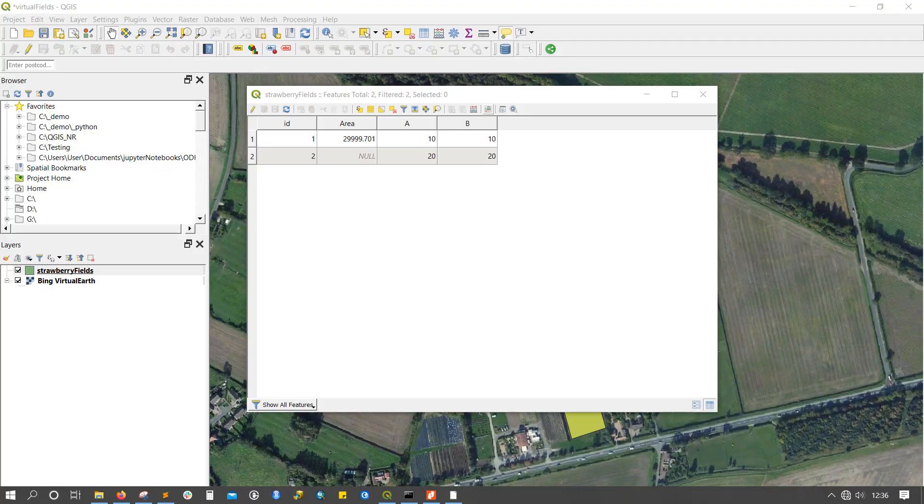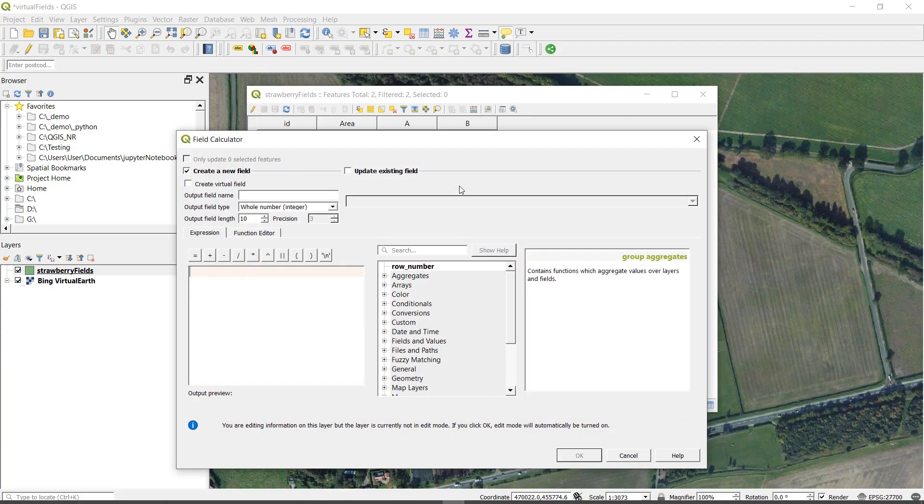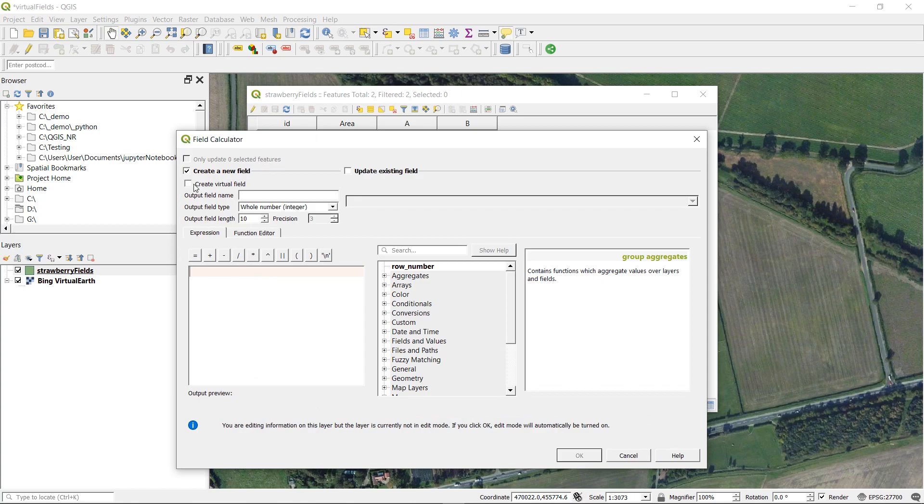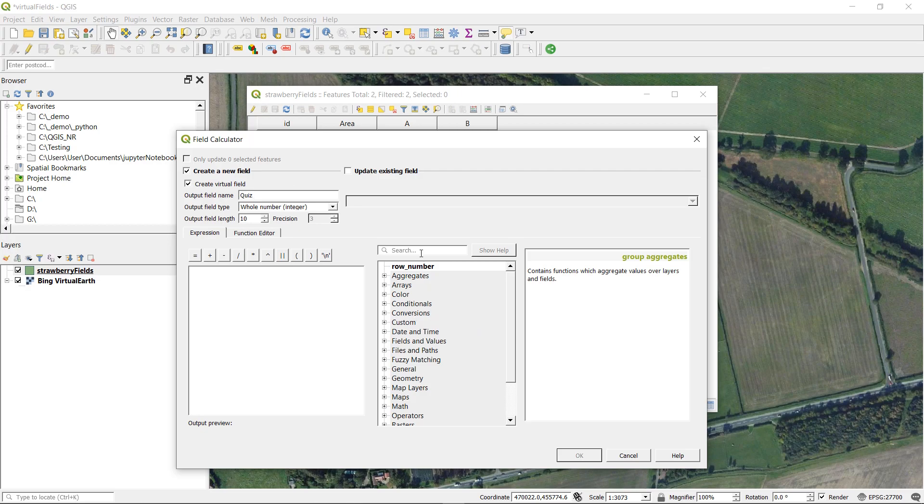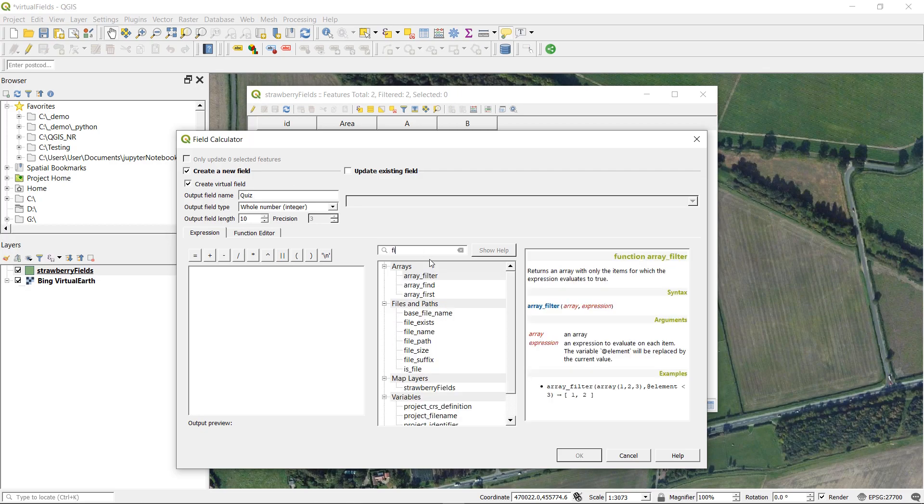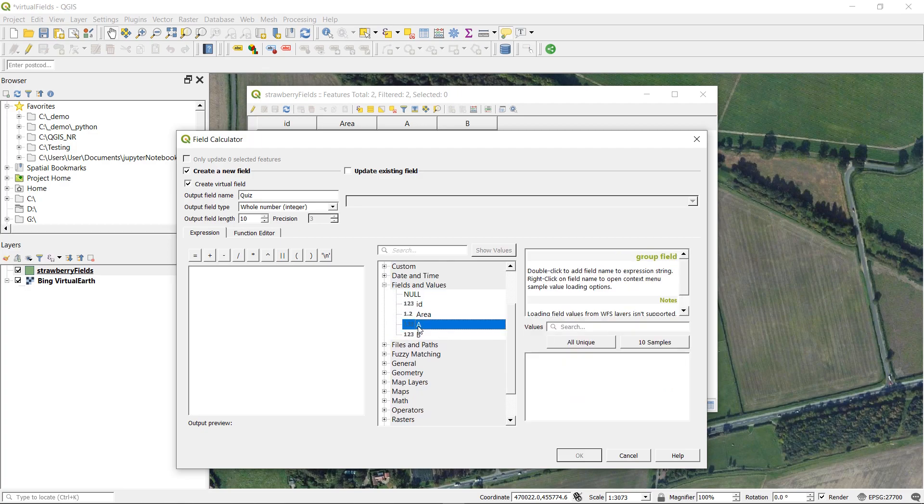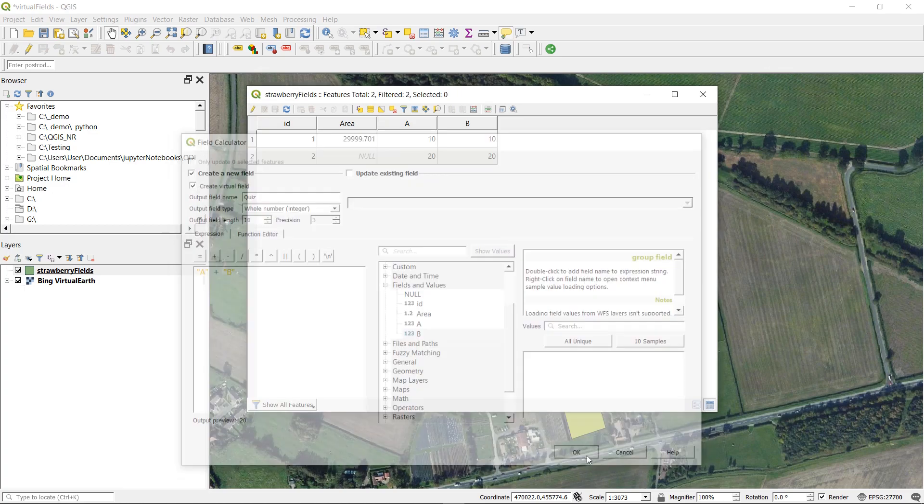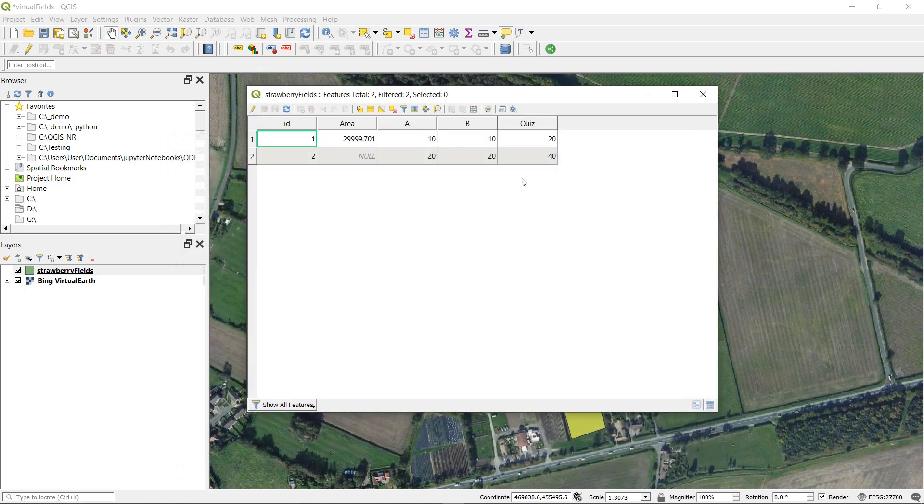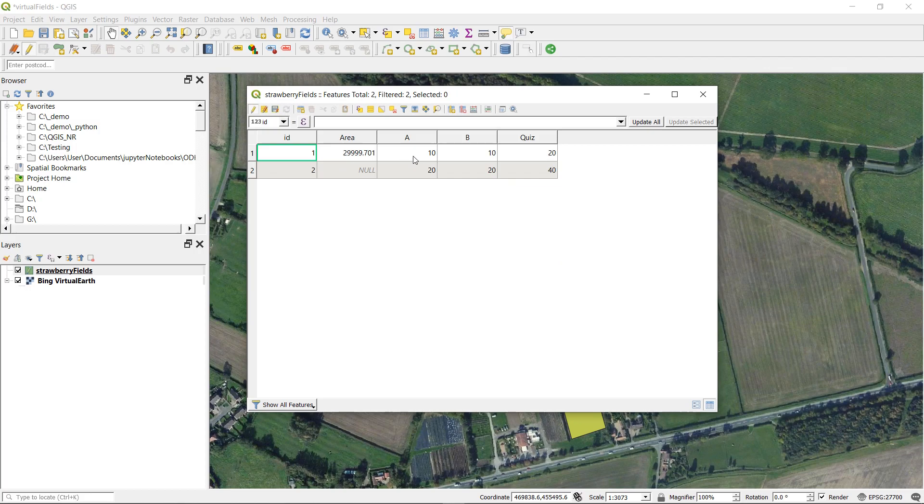Here's a question for you. I've added two new columns, A and B. And now I'm going to create a new virtual field called QUIZ. And I'm going to look for the fields. Oops. Fields and values. And I'm going to do A plus B. Now I would expect this in our virtual field to add them which it has done. What's going to happen if I change the value of A? That's for you to find out and let me know in the comments.